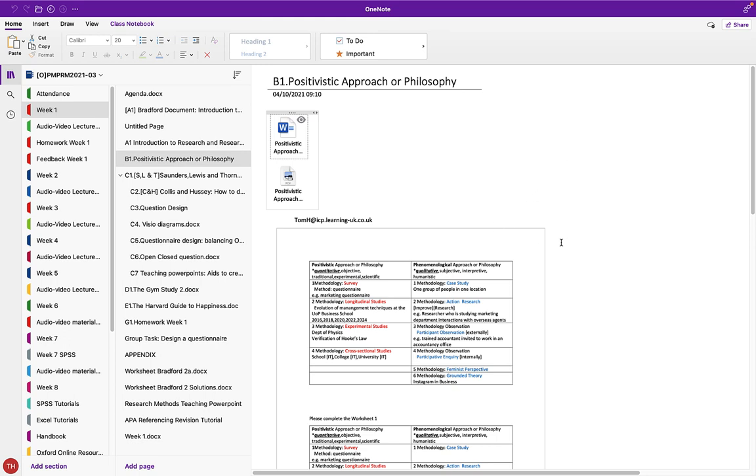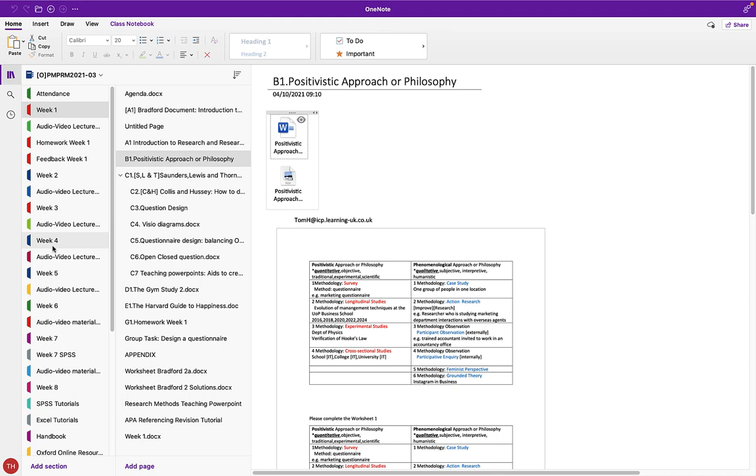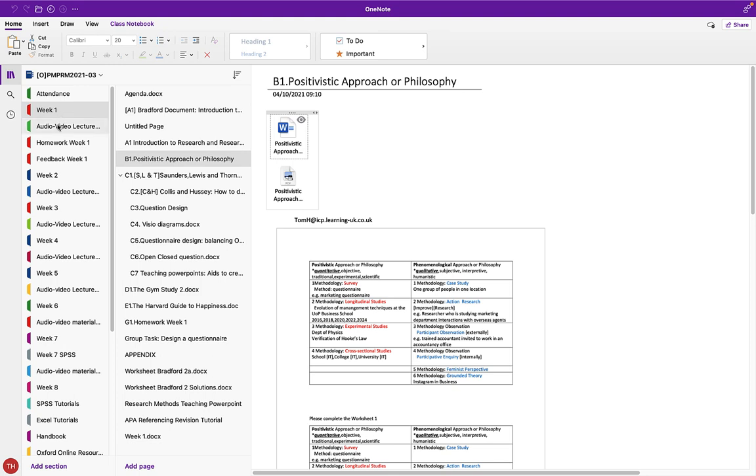This is a OneNote notebook which relates to the pre-master's course that I teach. If you look on the left hand column, you'll notice week one, week two, week three, week four. For example, during week one I delivered eight hours of lectures. They are all recorded here using the Zoom audio video recording capability.